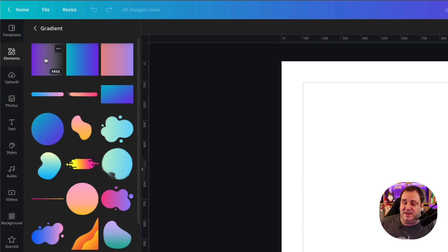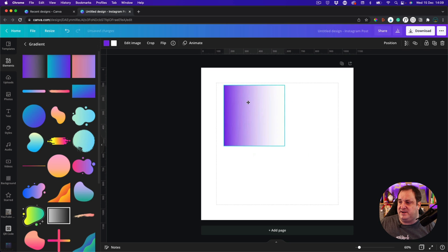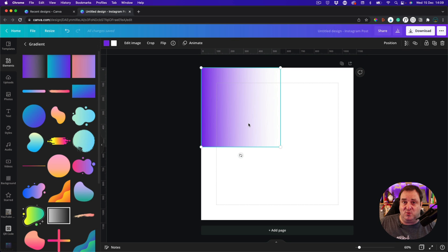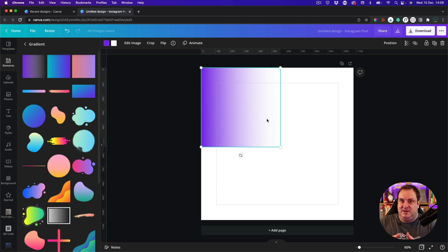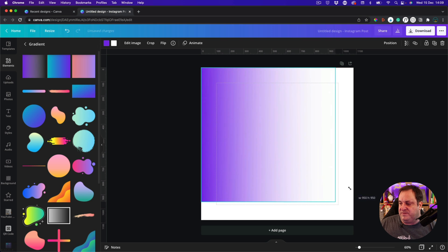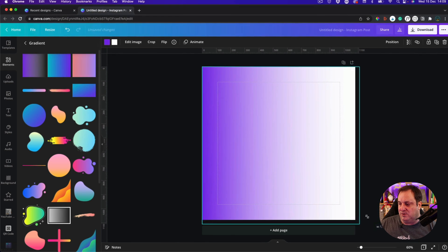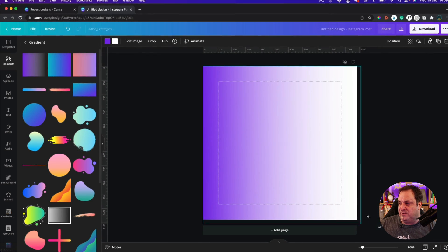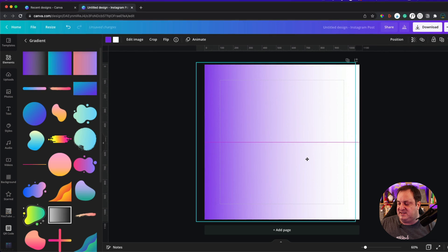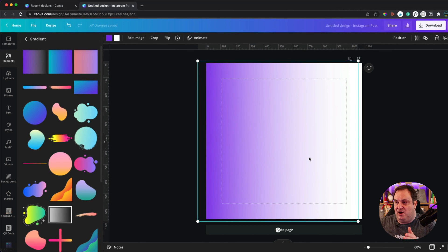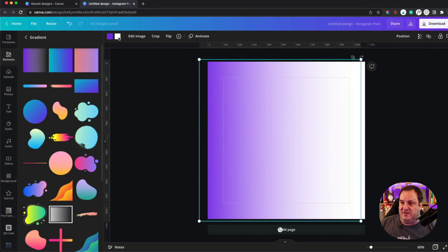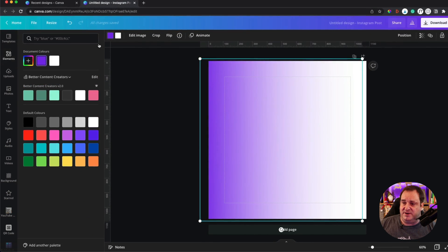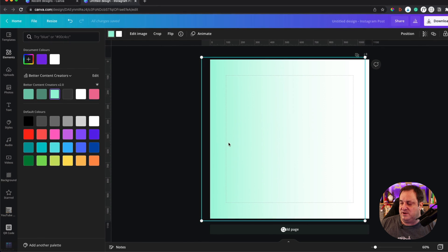You've got right at the top here this fade-to-transparent gradient. Now the way this works is you can't stretch it other than by the corner. You can't elongate it because it doesn't work that way. If you want it to cover the whole of your design, you have to stretch that graphic over the whole of your design, and then you can come in and change the color to a color that you want it to be.